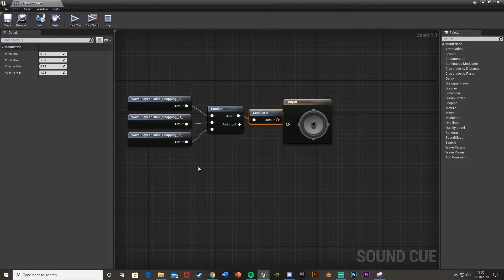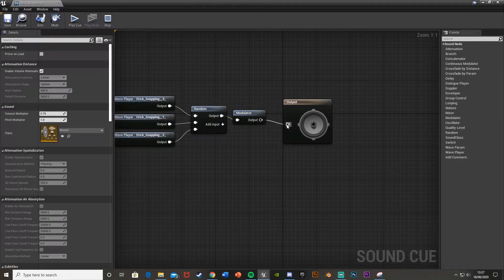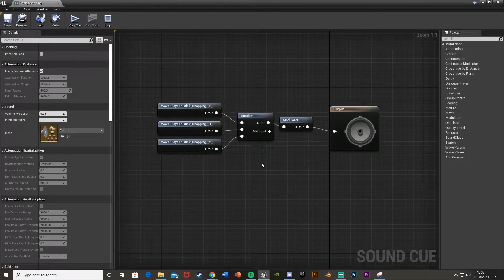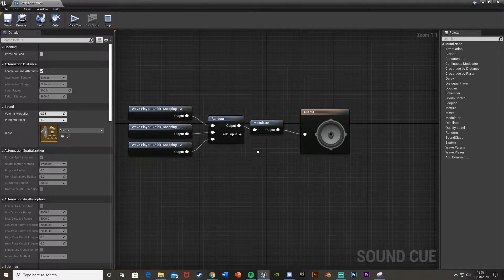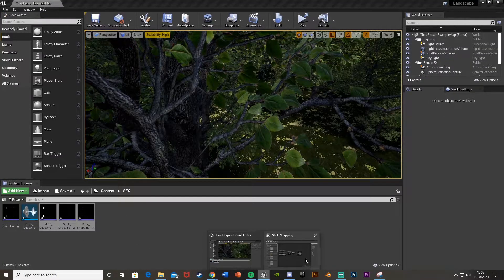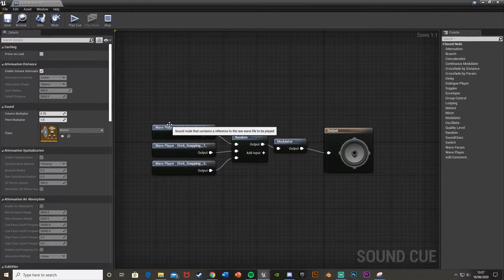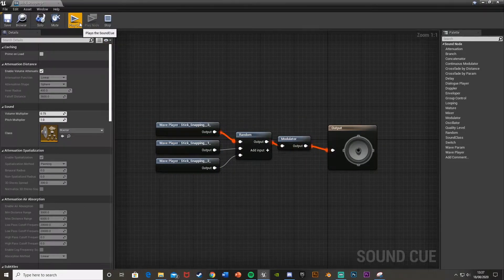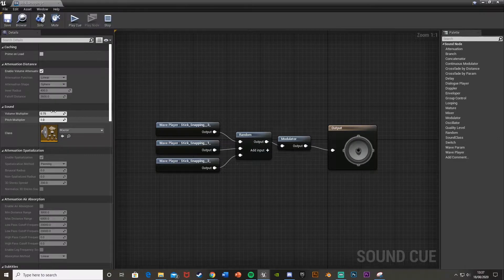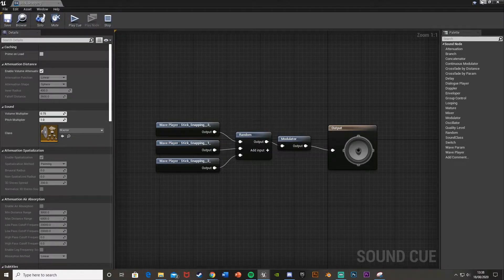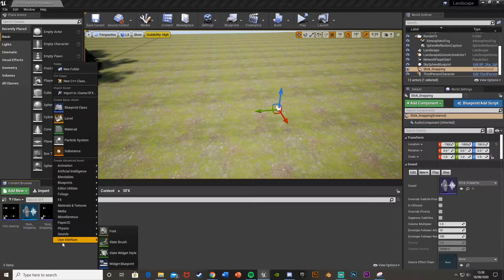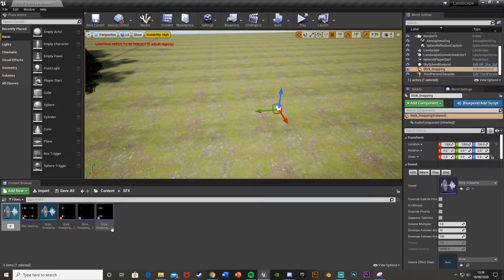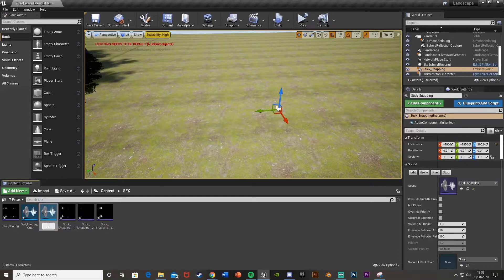For the output we're going to go into a Modulator. Essentially this takes all three different sound effects and chooses one at random whenever we play this sound cue. We could put the owl in here too, but I'm doing it separately. You can mess around with all the settings — play it to hear the different sounds. Once you're happy, save and minimize it. We'll do the same for the owl: right-click, Sounds, Sound Cue, call it 'Owl Hooting Cue'.